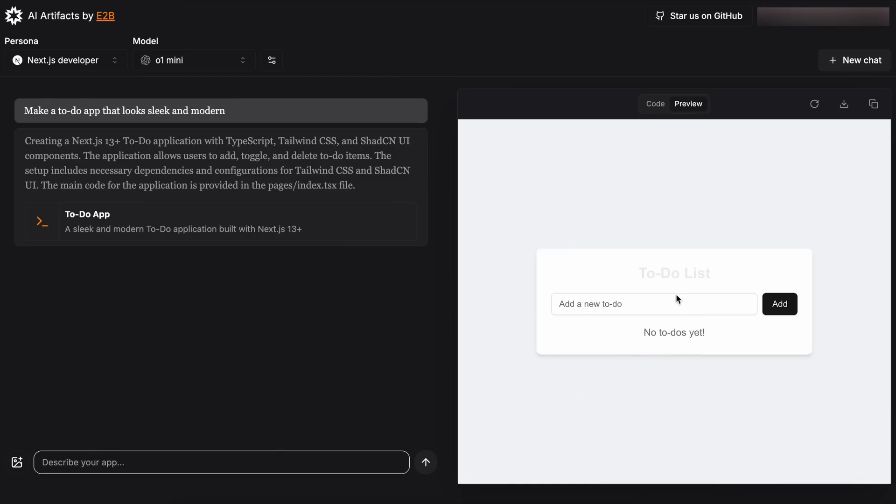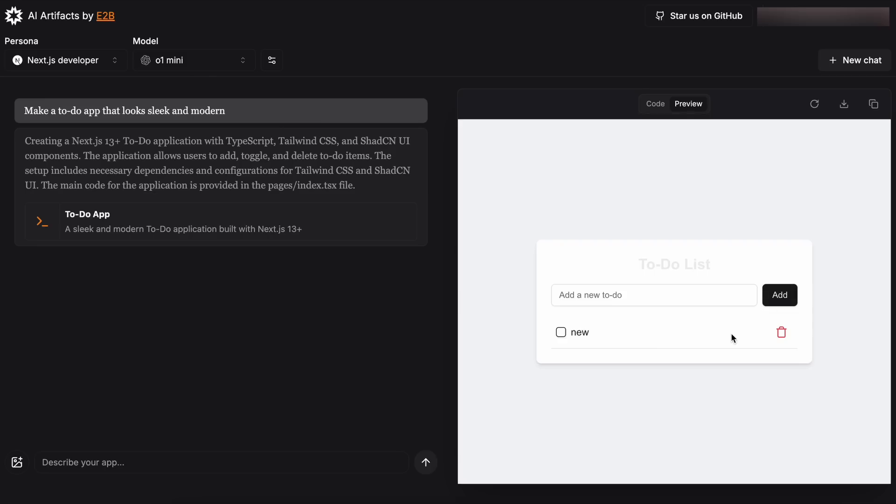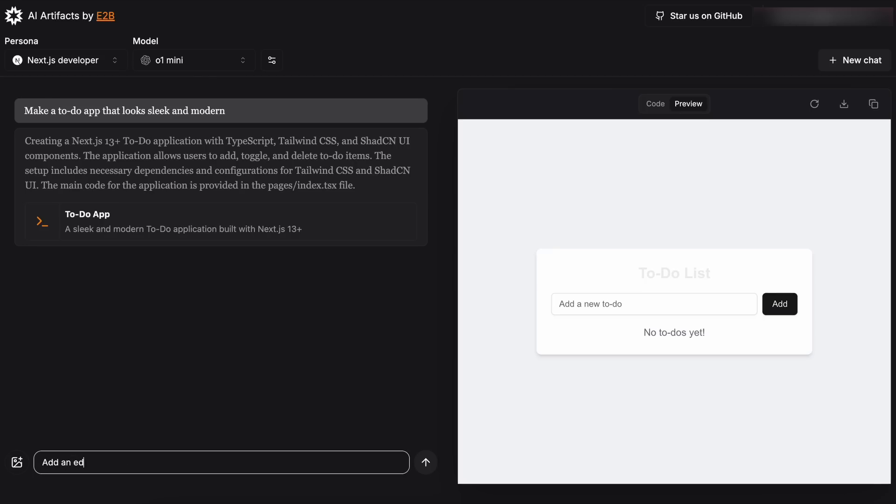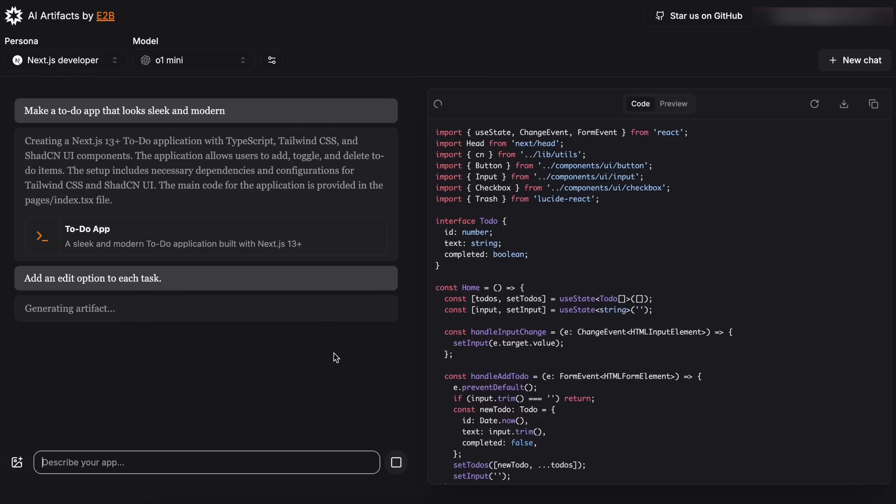And it's done. You can see that O1 mini also works pretty well. So this is really cool. I mean, I don't think there's any issue here. Let's also make a follow-up prompt here and ask it to add an edit option as well. Let's send it and see. Okay, it's doing that now. Let's wait a bit.